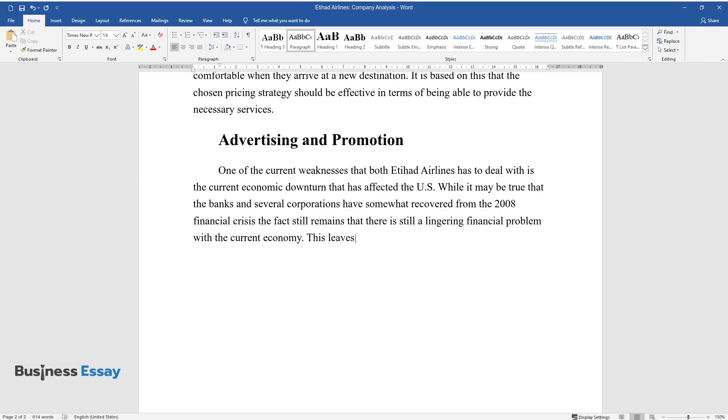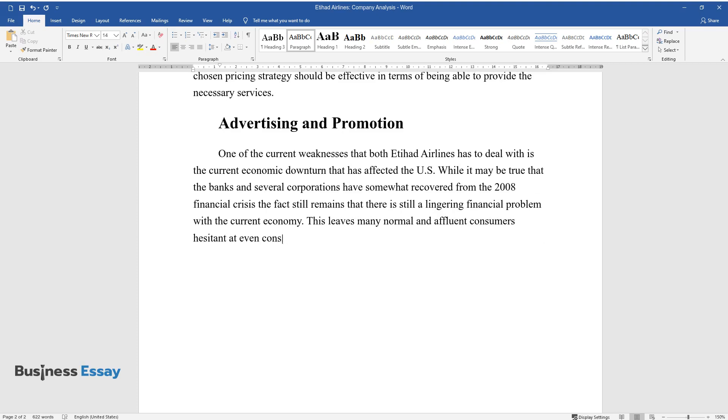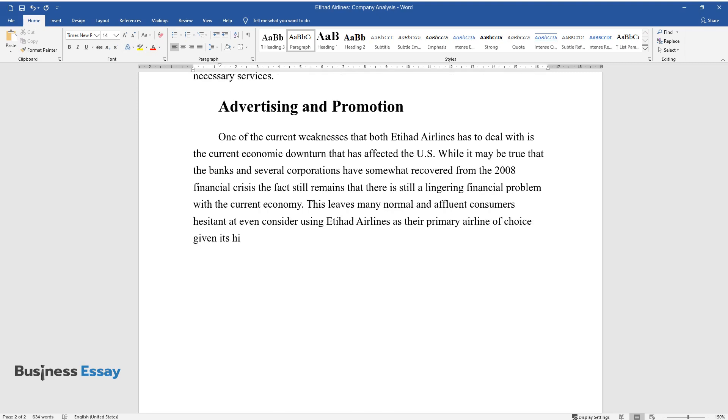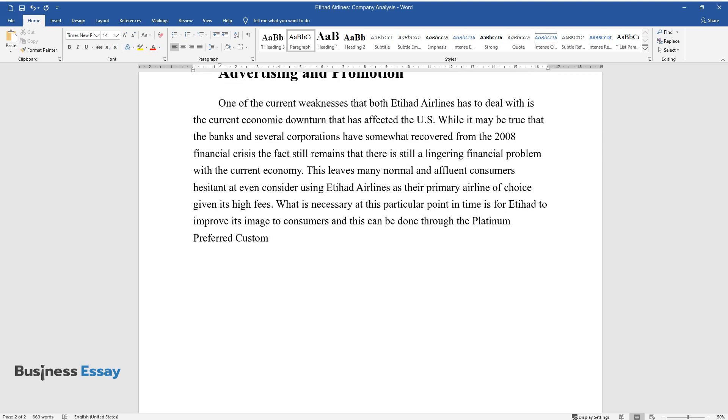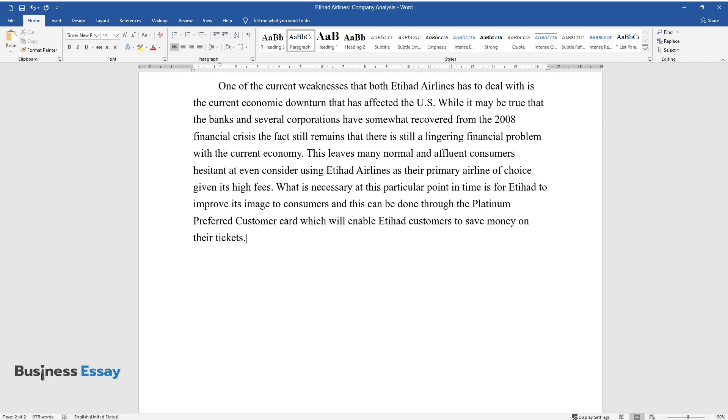This leaves many normal and affluent consumers hesitant to even consider using Etihad Airlines as their primary airline of choice given its high fees. What is necessary at this particular point in time is for Etihad to improve its image to consumers, and this can be done through the Platinum Preferred Customer Card, which will enable Etihad customers to save money on their tickets.